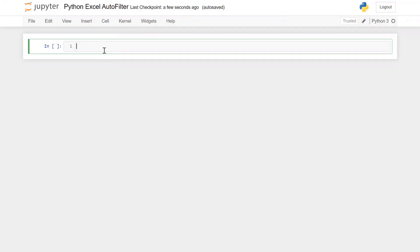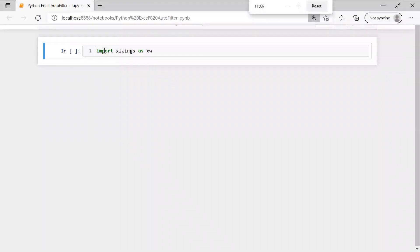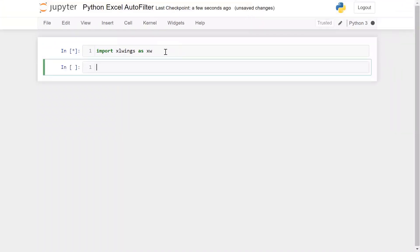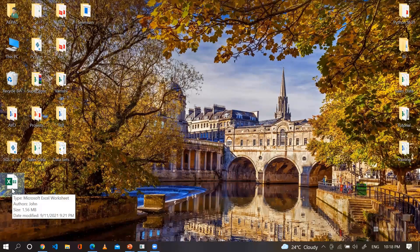Let's go to the Jupyter Notebook. First of all, I need to import the xlwings library, so simply: import xlwings as xw. Now let me run this.